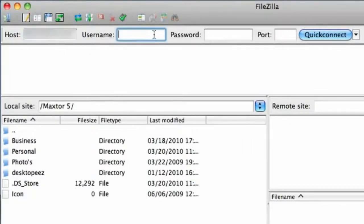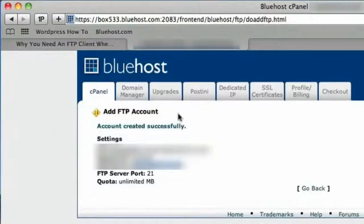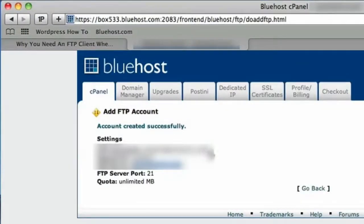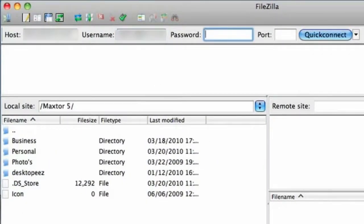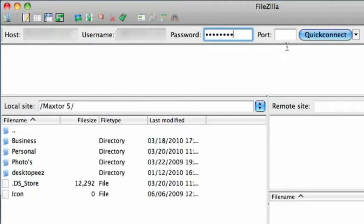And then you've got your username. And my username is that. Take the whole username and just copy that. Again we just paste that into there. Your password. It's the password that you created.